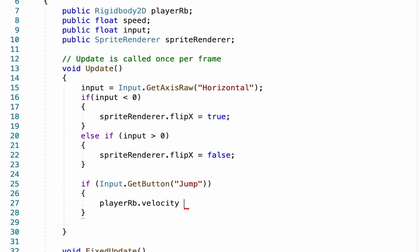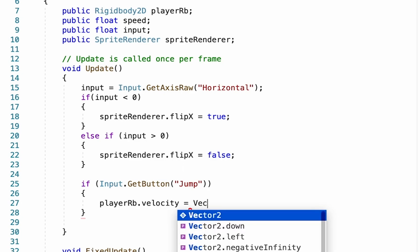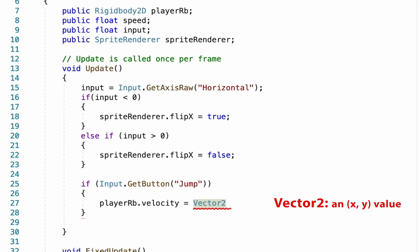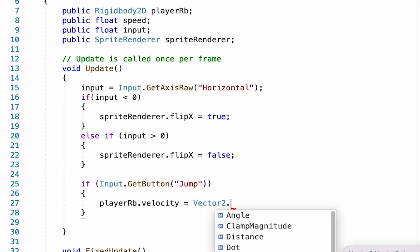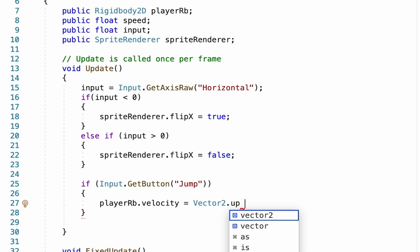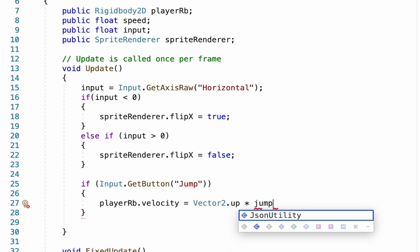And so we want our rigid body's velocity to be set equal to—this time we're going to use a Vector2. Vector2 being an x and y direction. Since we're wanting to go upward this time, we're going to type in Vector2.up, and simply we just want to multiply this by something we're going to call jumpForce and semicolon.